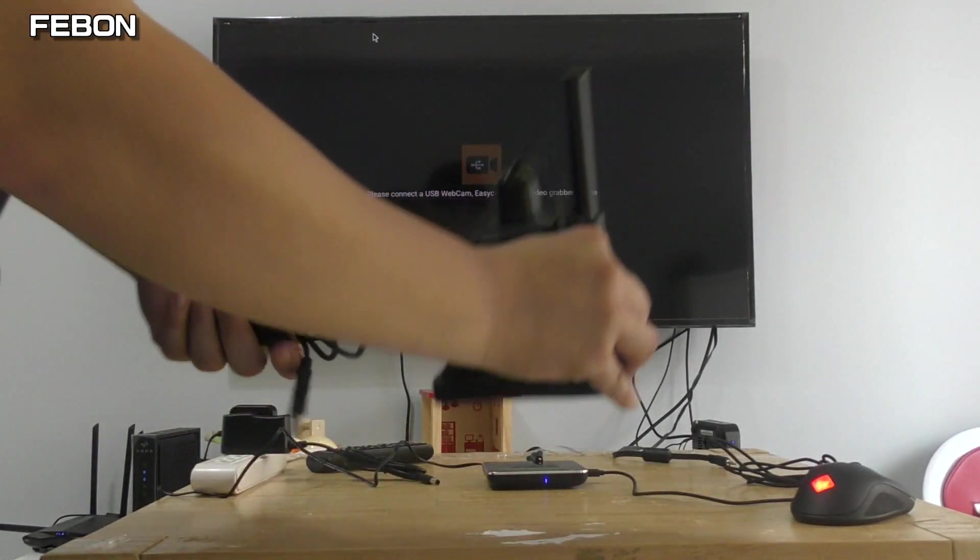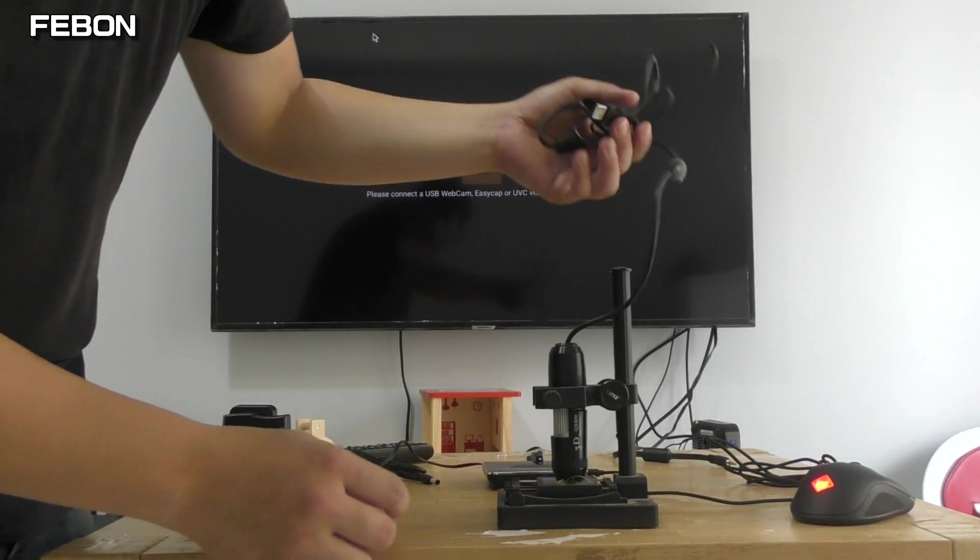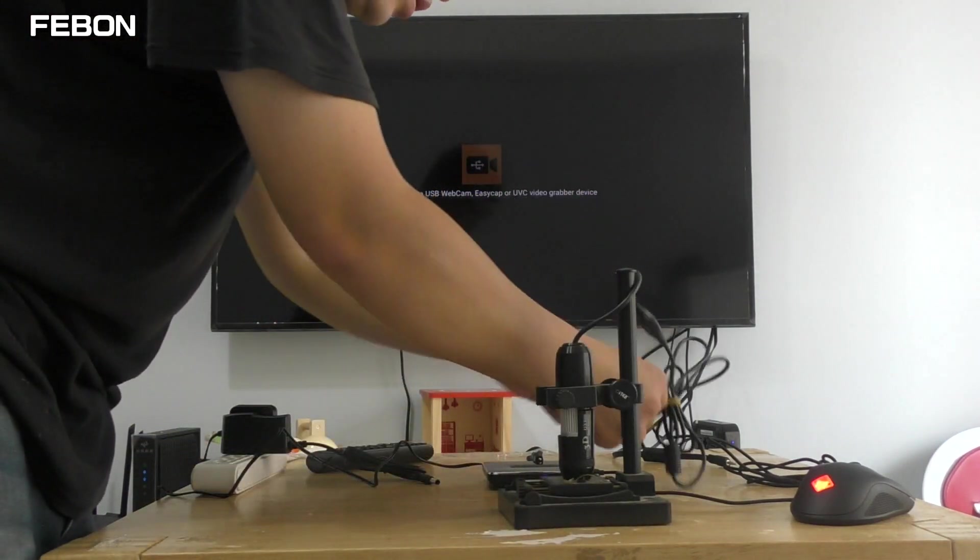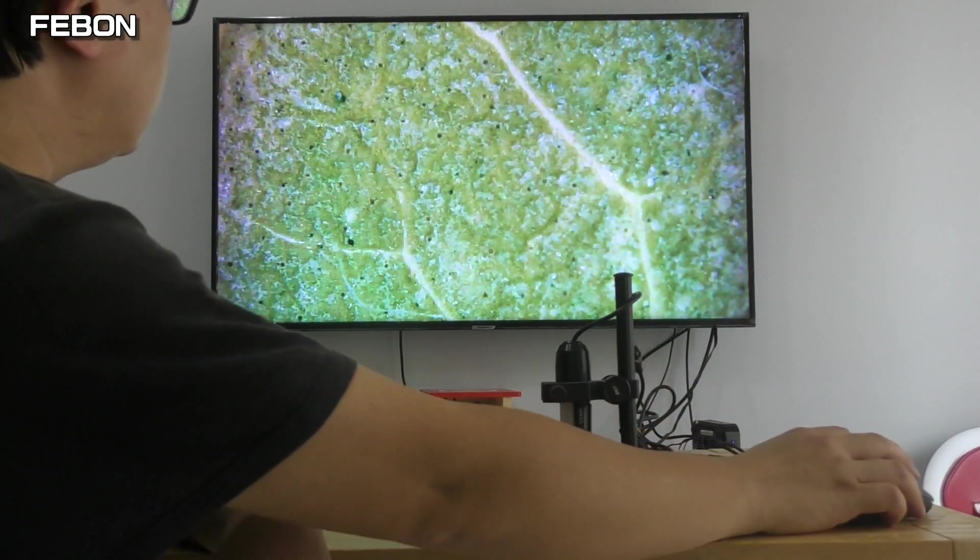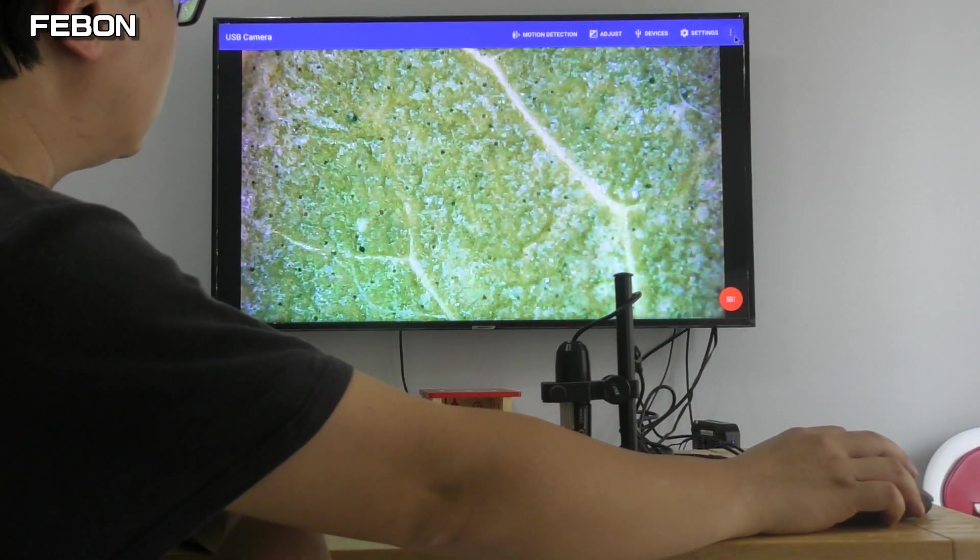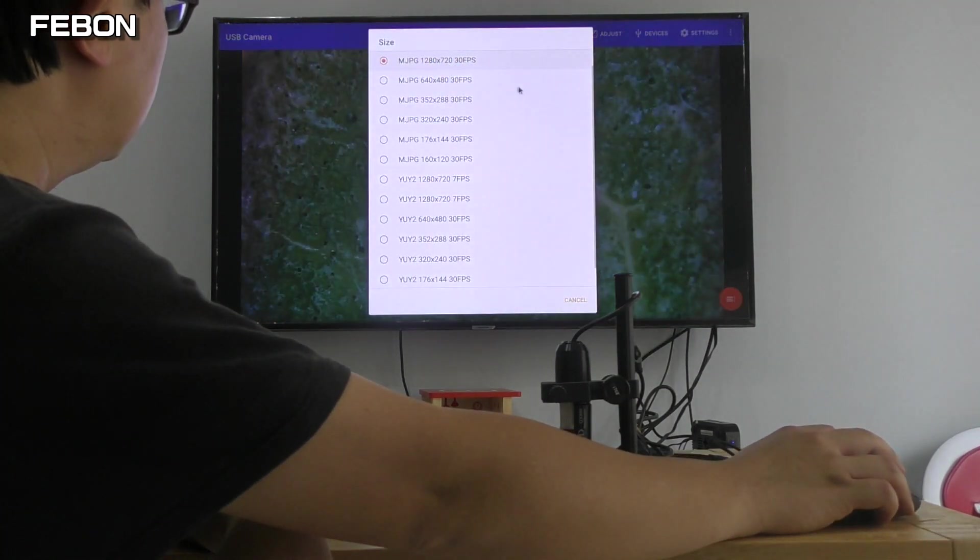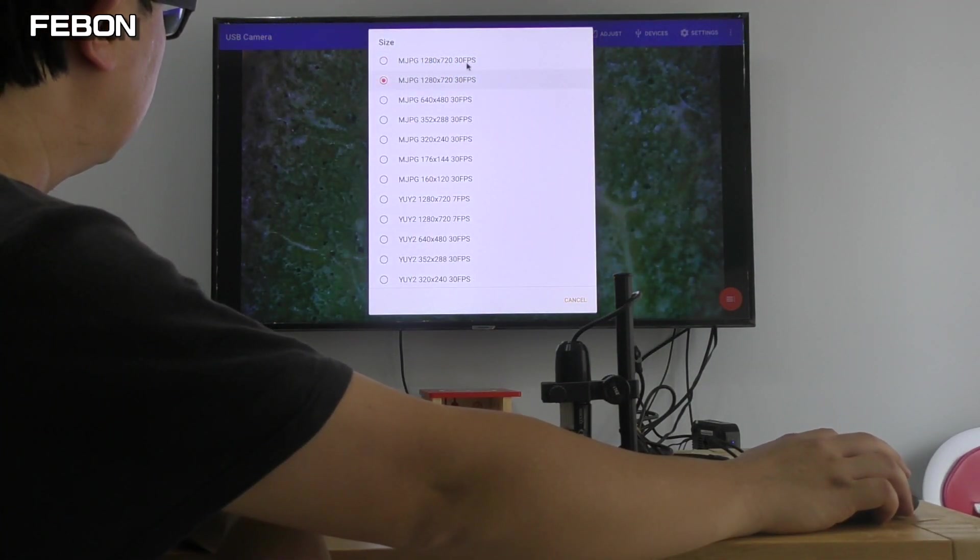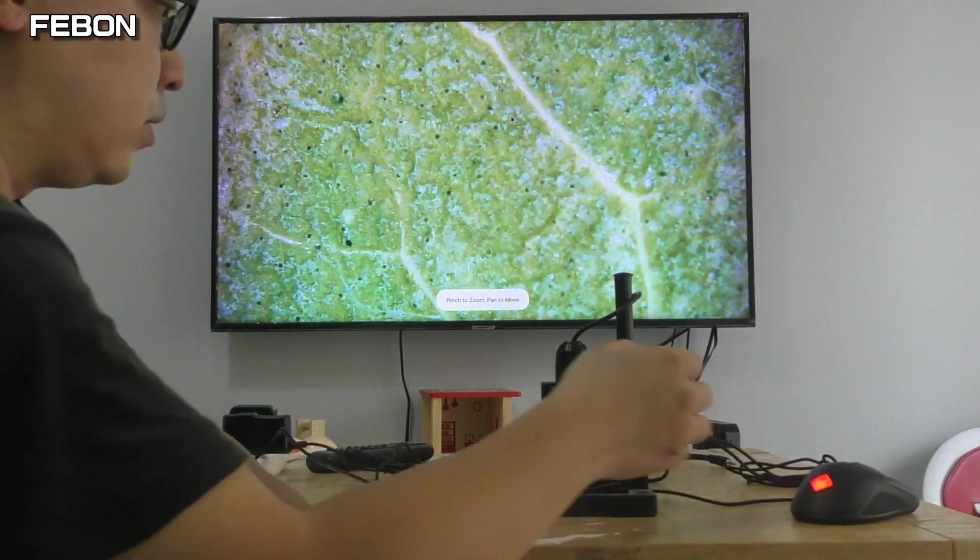This is a USB microscope. You also can select the resolution. It's very good.